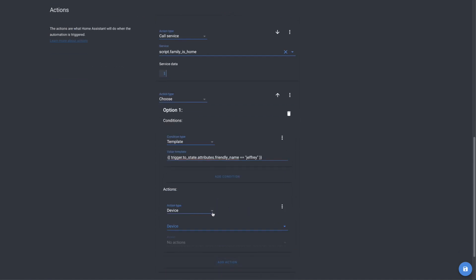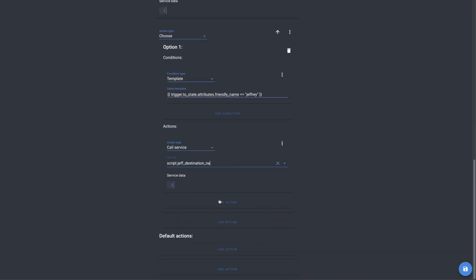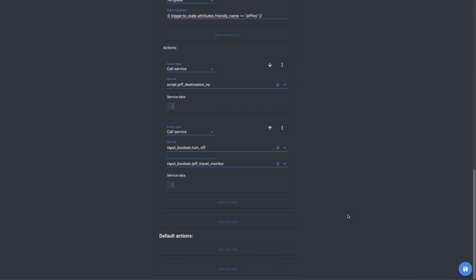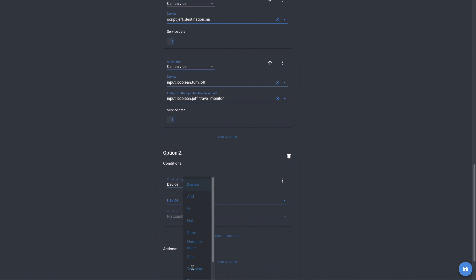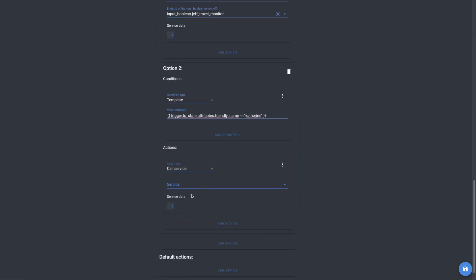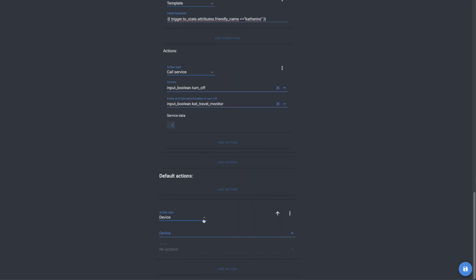The first one up is just calling my destination script that sets a sensor that determines what my destination is. I've been testing to see if I can get home assistant to actually understand where I'm going when I leave and set that so that if anybody wanted to know what my destination was, home assistant would know. The next one is simply turning off my travel monitor, which would get turned on anytime I leave my work zone. Next, we'll add an option for cat and we'll use the same template sensor here as well. We'll set it to see if she was the one that triggered this automation. And then we will add a service call to turn off the input boolean for her travel monitor as well.